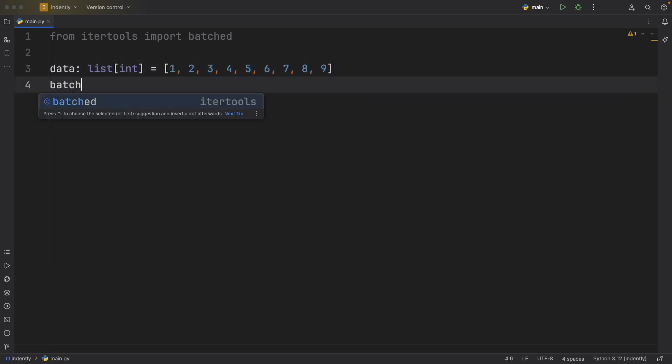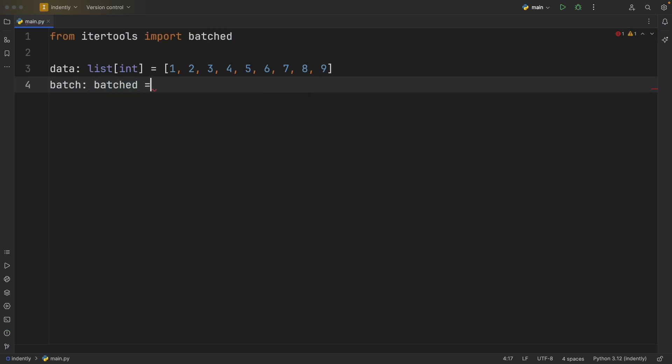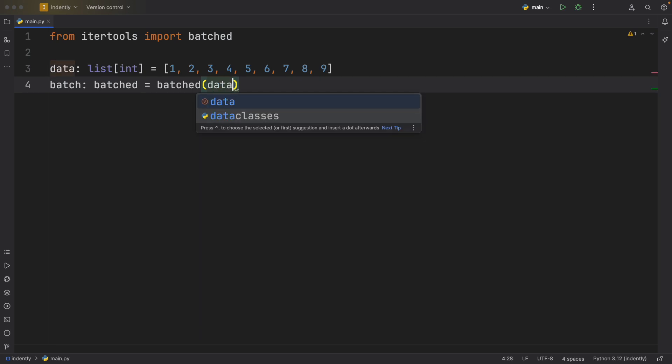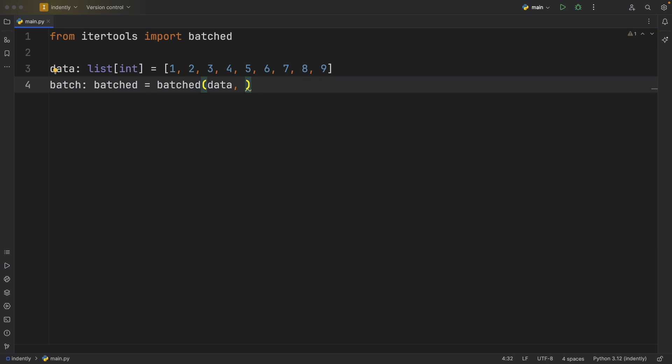Then we can actually create the batch by creating a variable called batch of type batched. That's going to equal the batched method with the data passed in. And we need to decide how many batches we want to create from this data. In this example, I'm going to create four.